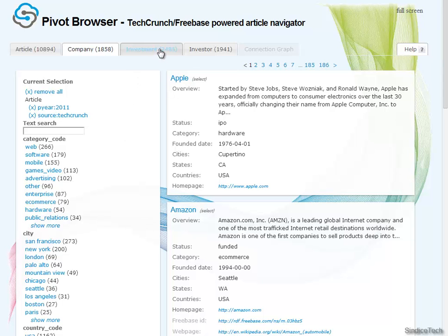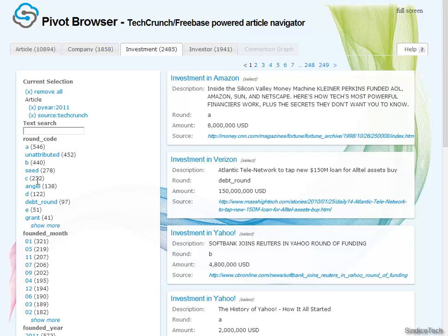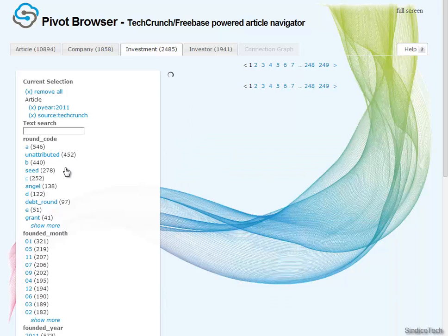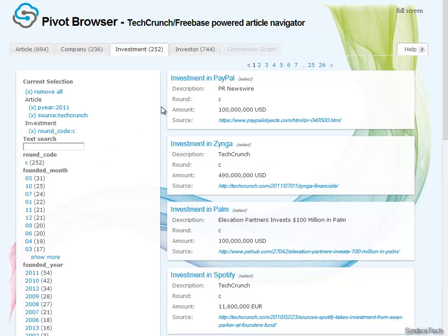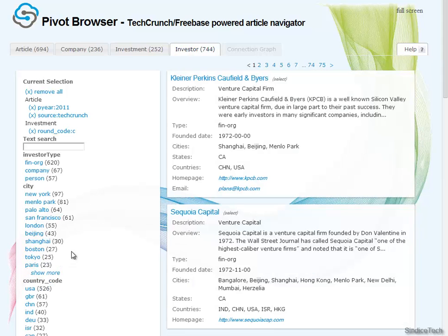We can then, for example, go down to investments and see what the investments are. But let's say we want to zoom in even more — let's just restrict ourselves to around C investments. This will obviously restrict investors a lot. And then we go to investors and say that we're only interested in investors which have an office in Seattle.